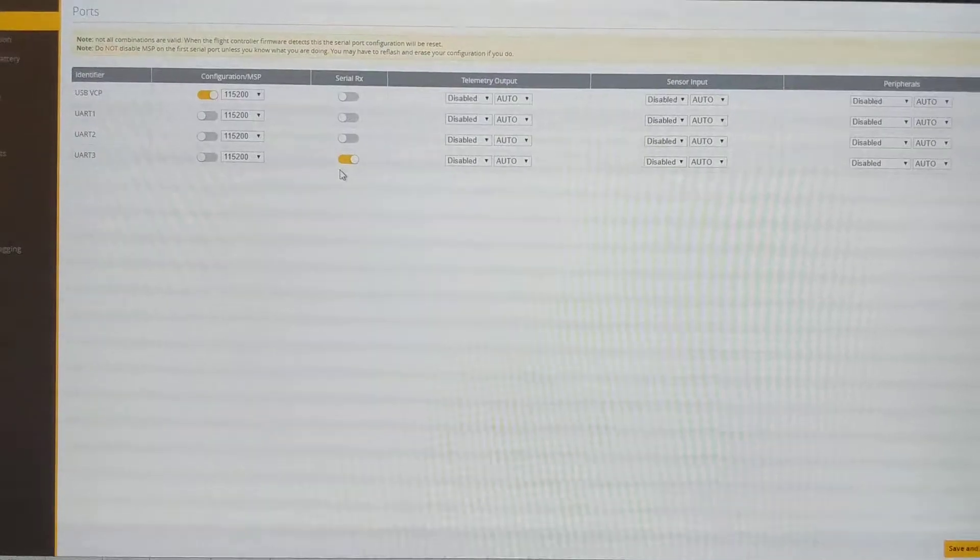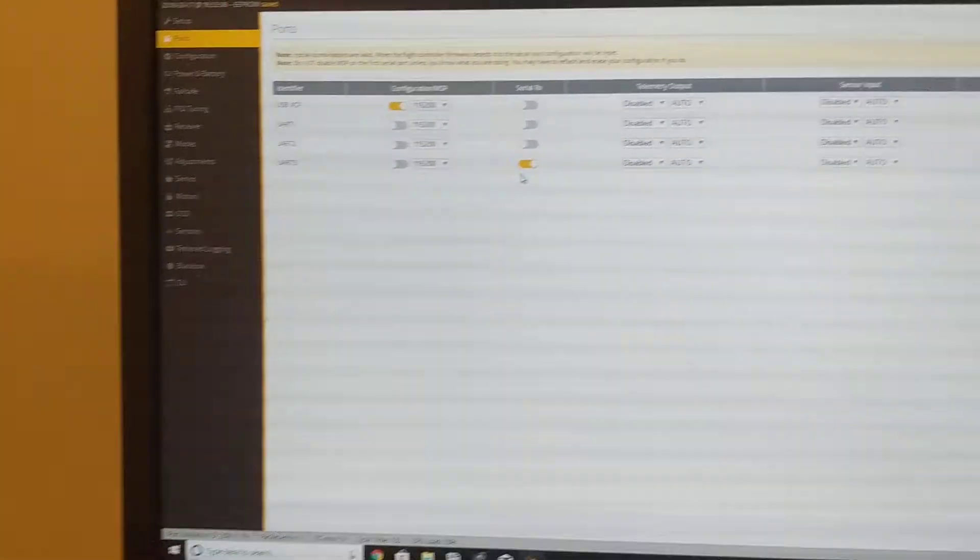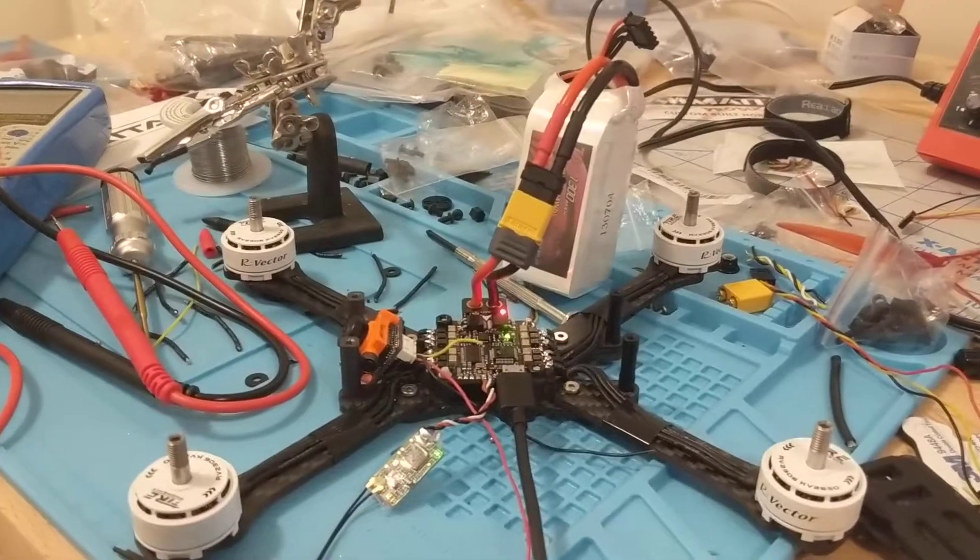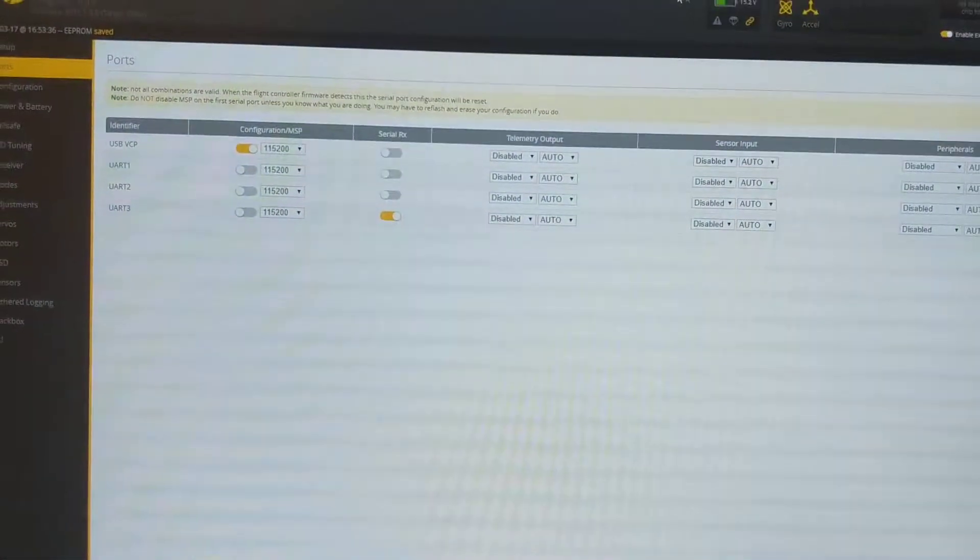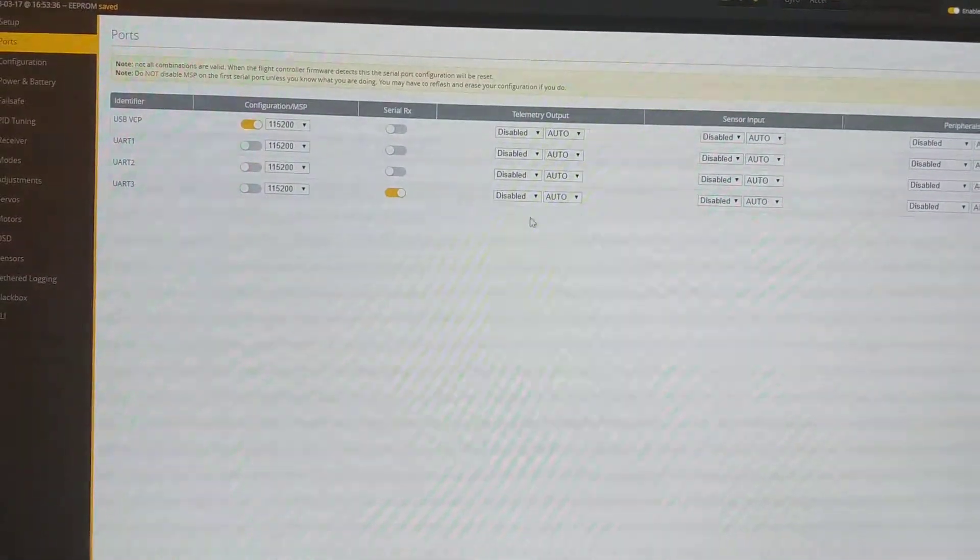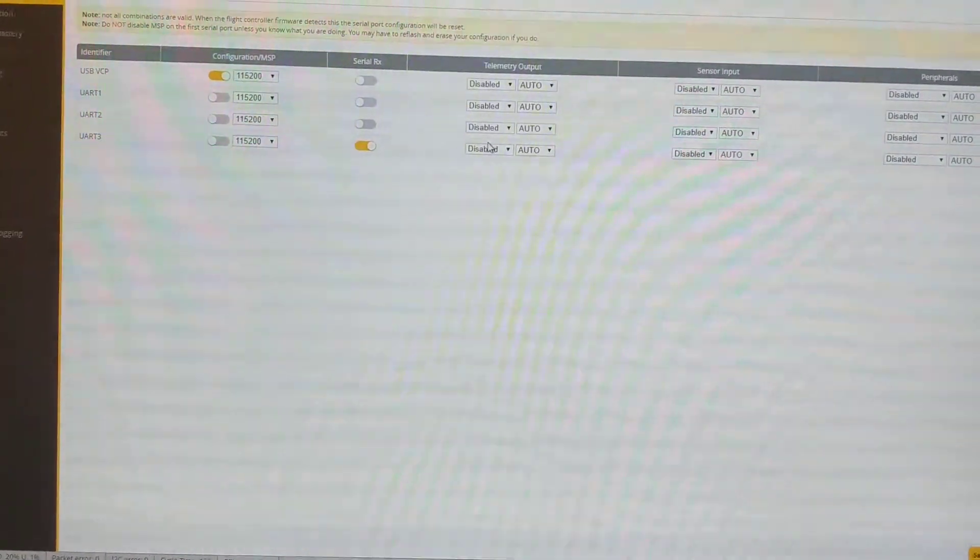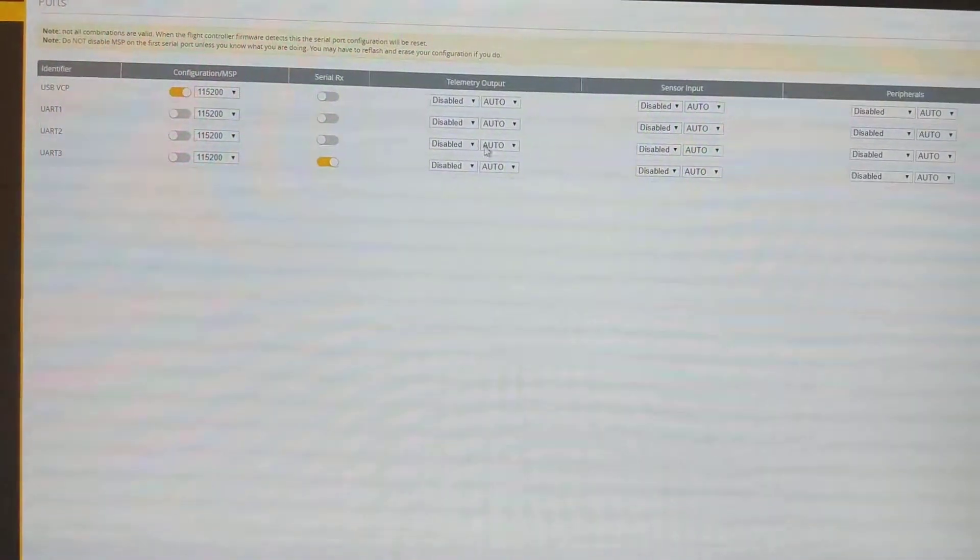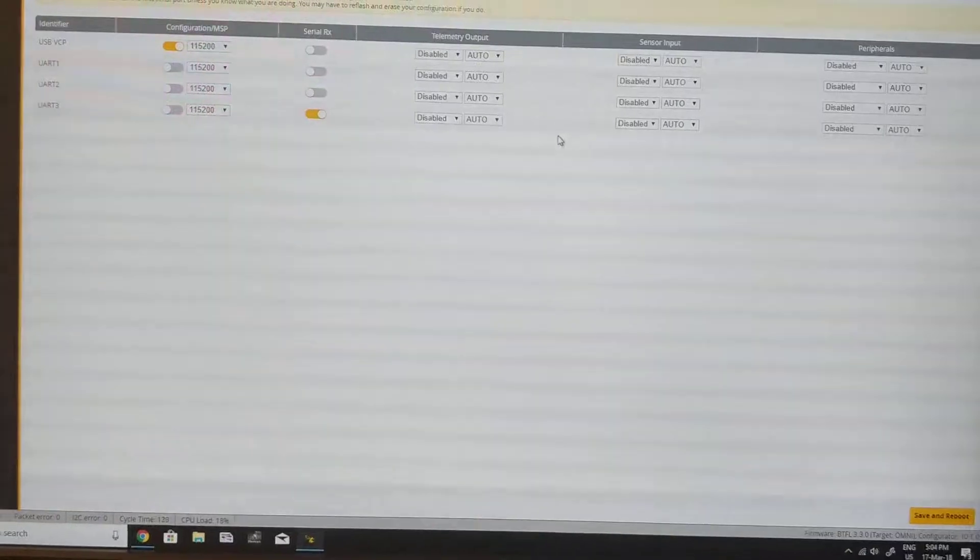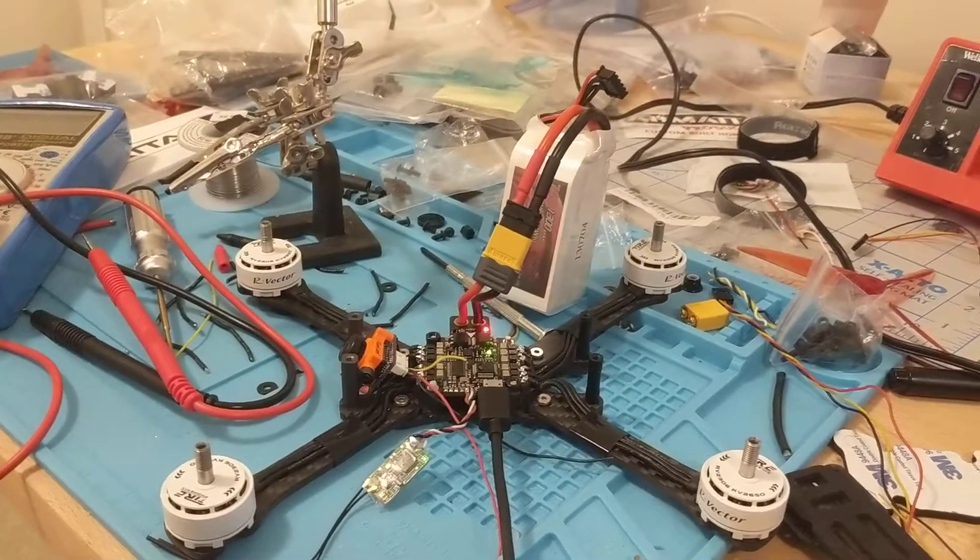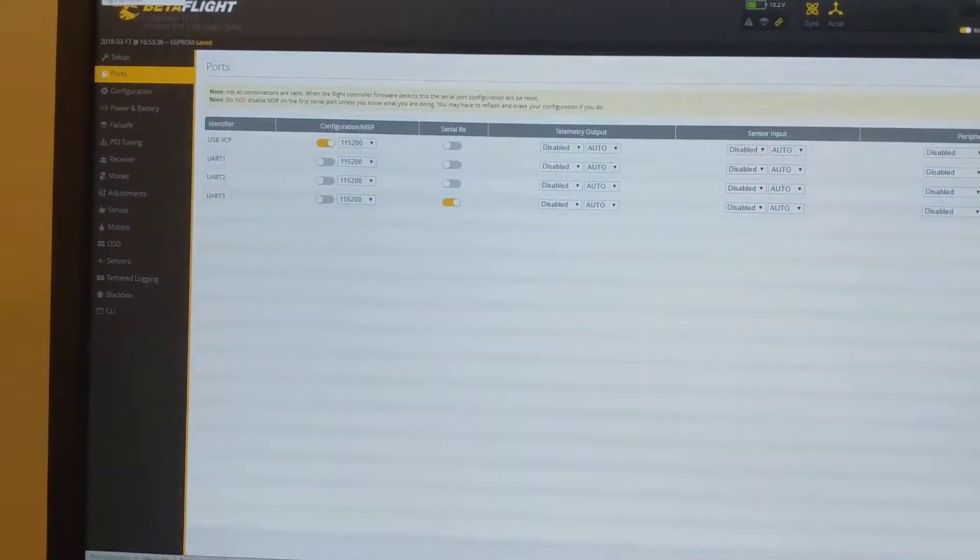Hopefully that helps somebody out there. I didn't see anywhere online where people are talking about this, where it's UART 3 instead. I'm sure there's an easier way to determine what it is, rather than trial and error. Hopefully this helps someone. Thank you, bye.